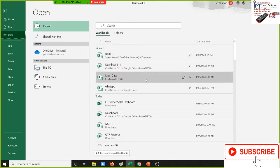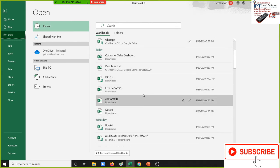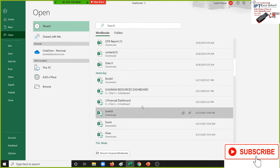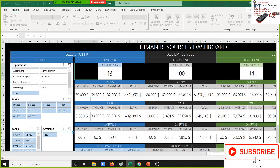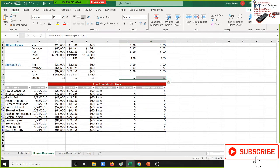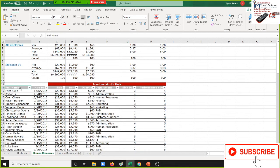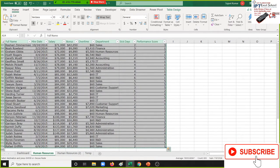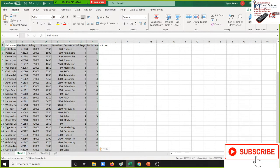I have opened one data — a human resource data. Before you start using the pivot table, first understand your data: what is your data, what you want to do with the data, what report you require. First understand the data, then understand the reports.